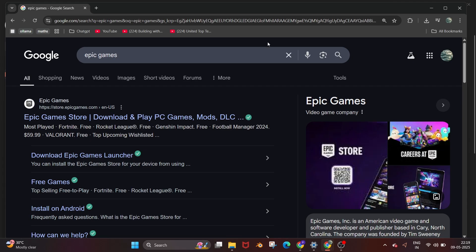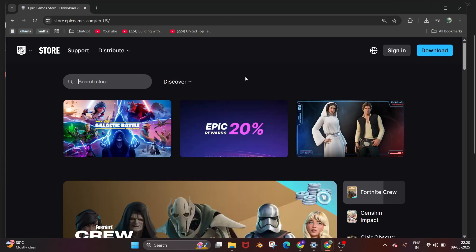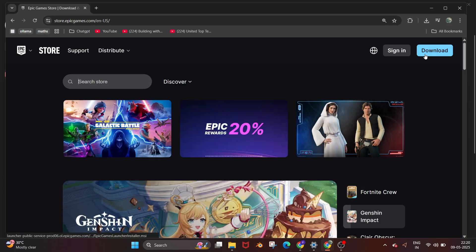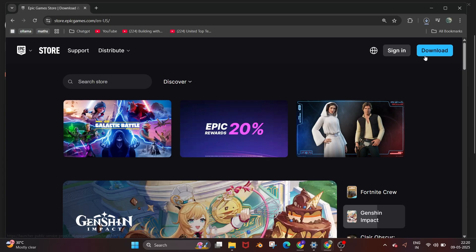First, just go to Google and type Epic Games. Select the first link and on the rightmost top you'll find the download option. Just click here and the download will start.